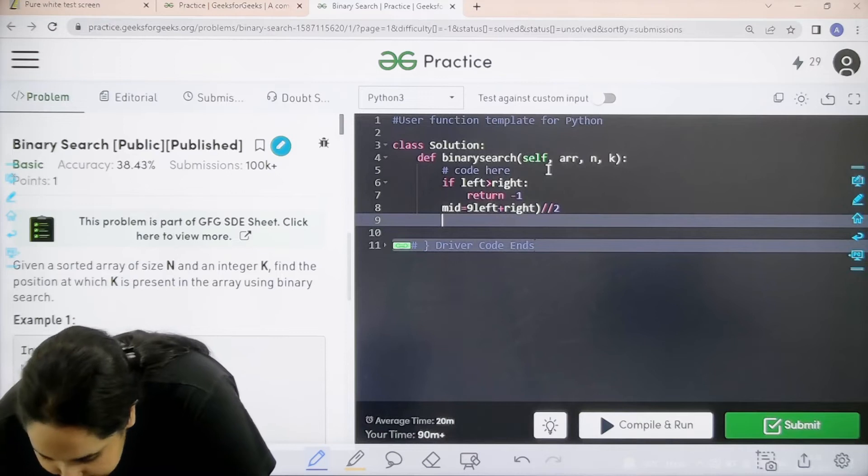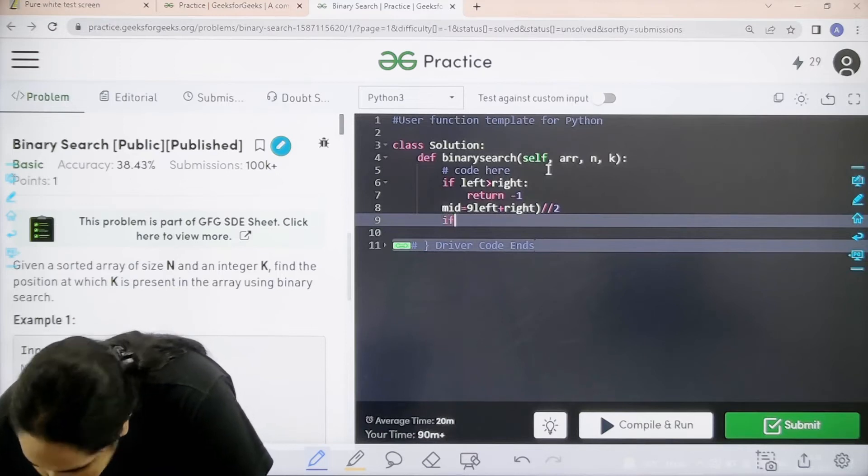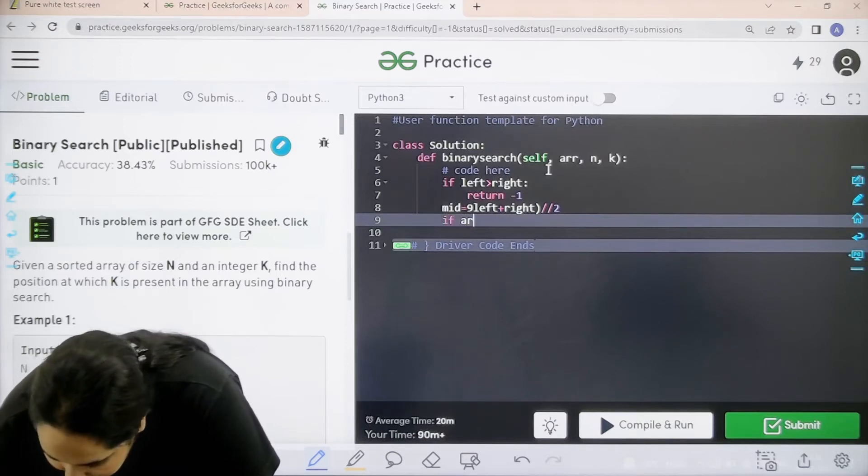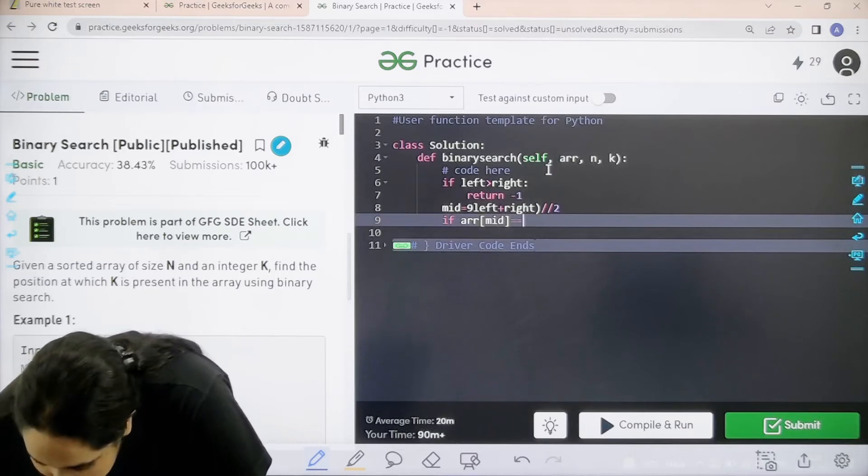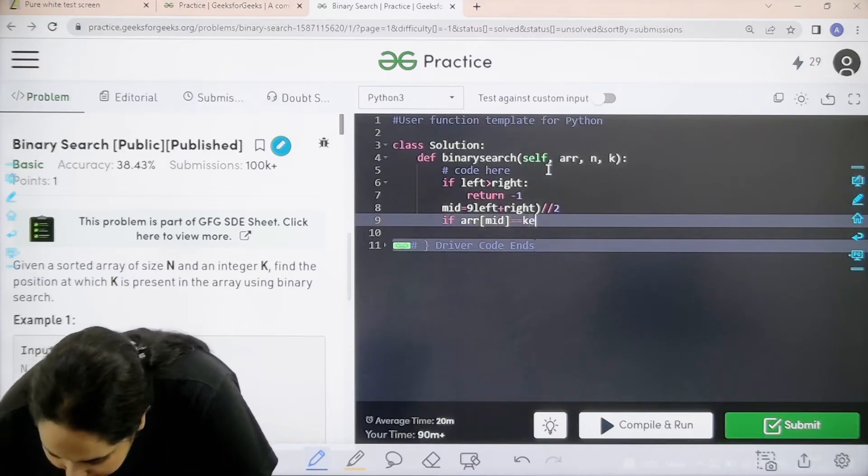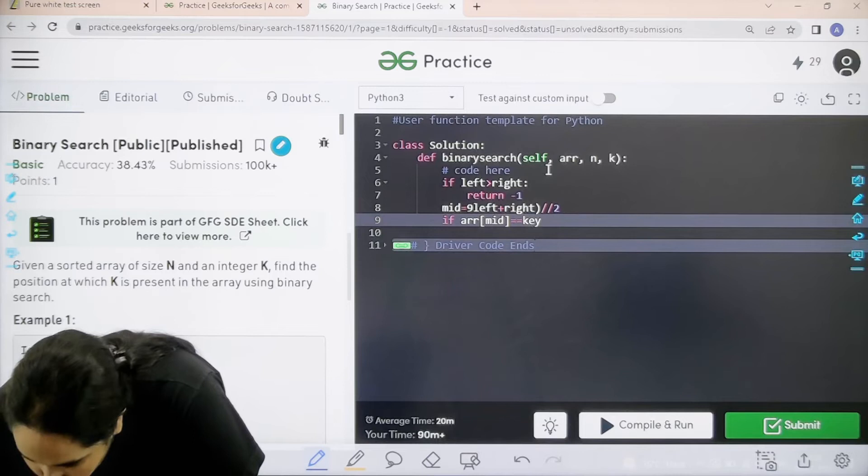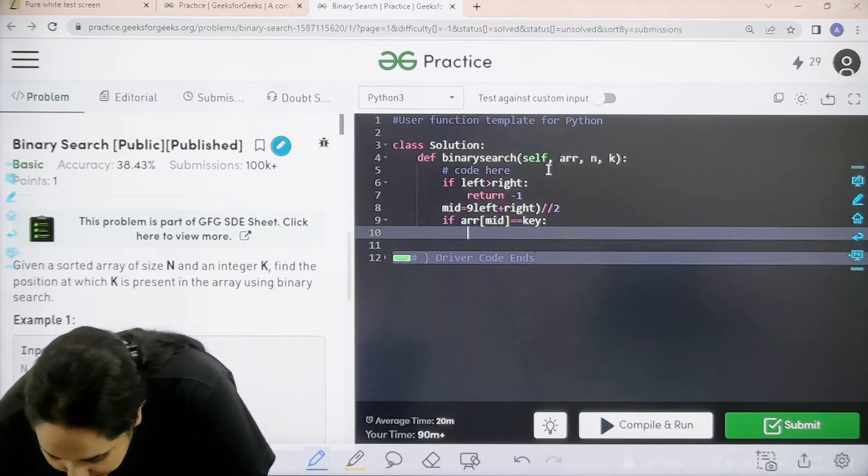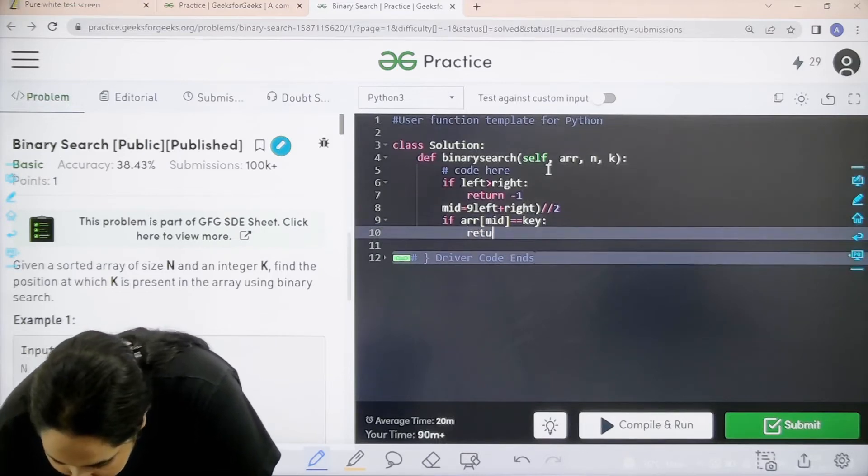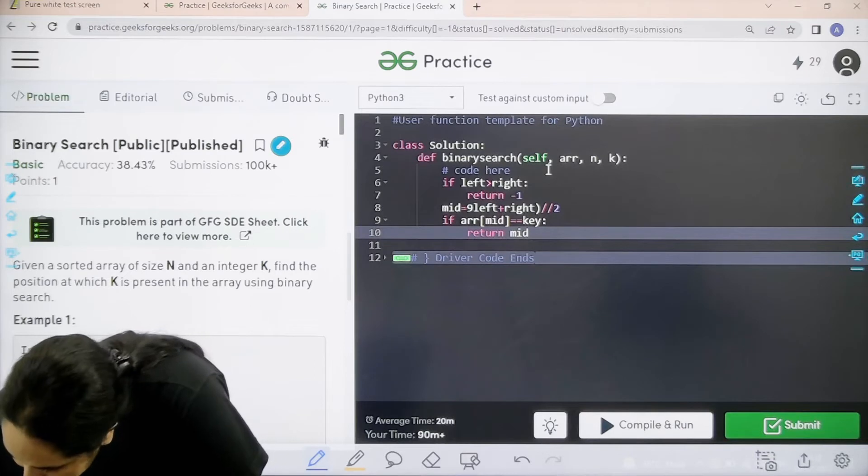Now next is the if condition. I need to compare if array of the mid value, if the mid value is equal to the key that I am searching for, then I can just return with that value.